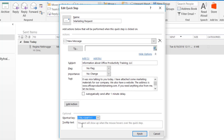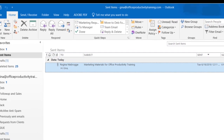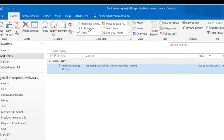I can also add a tooltip if I need to. Since the name of the Quick Step describes what my email is going to do, I'm just going to leave that alone and click on Finish. Now I have in the Quick Step Gallery a Quick Step called Marketing Request.